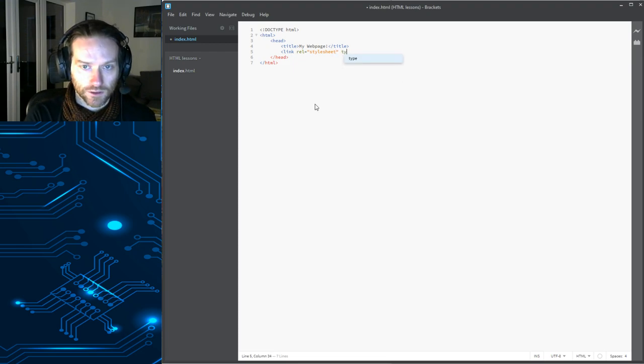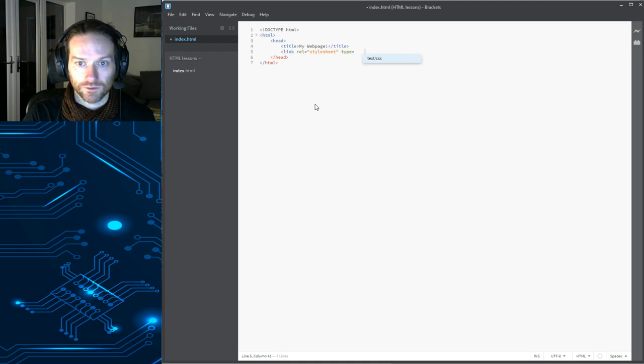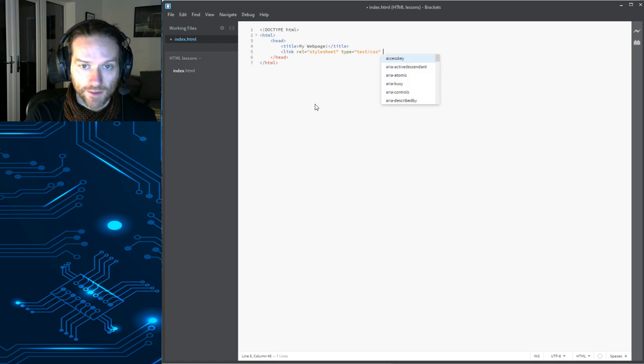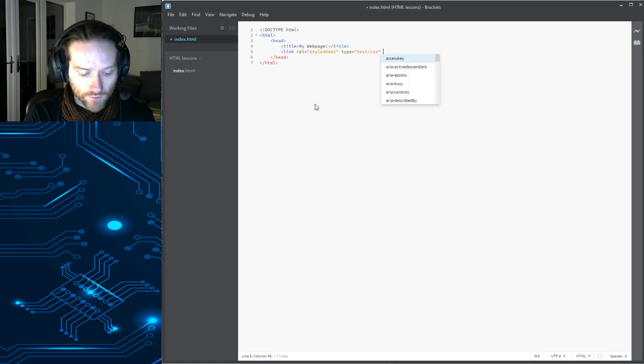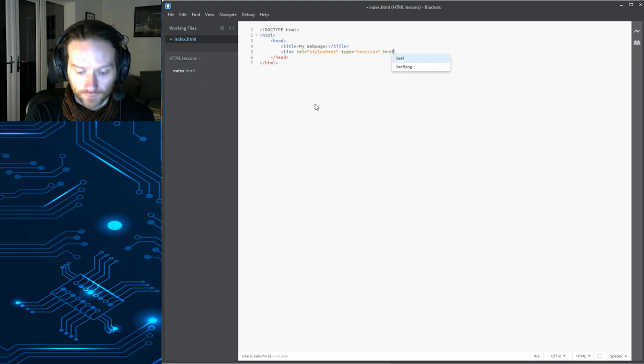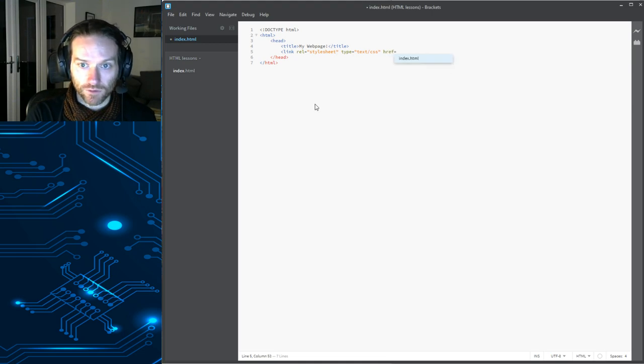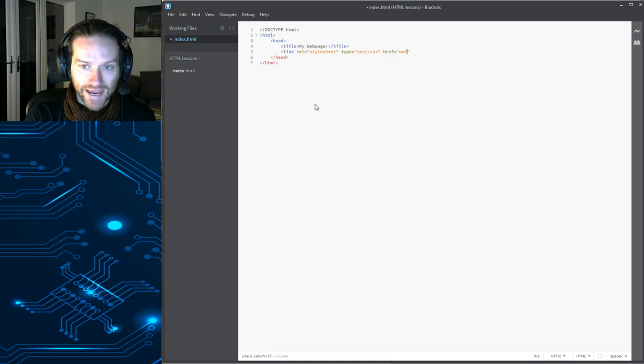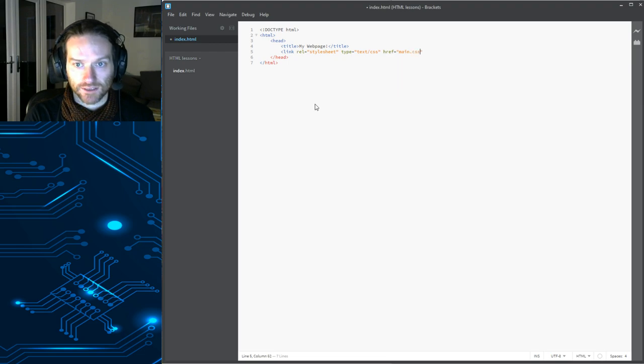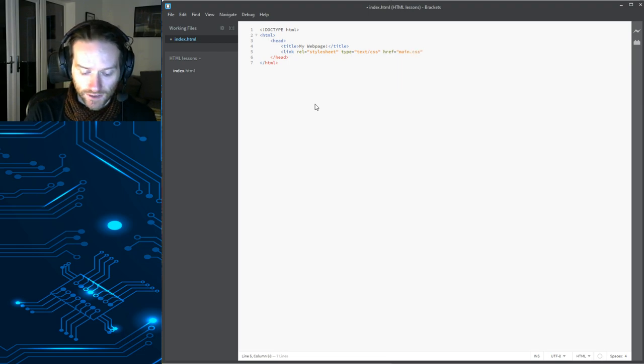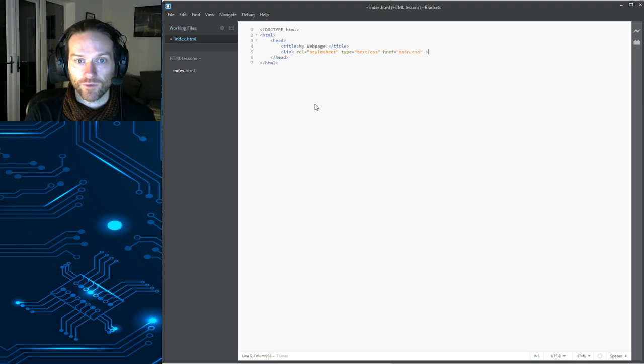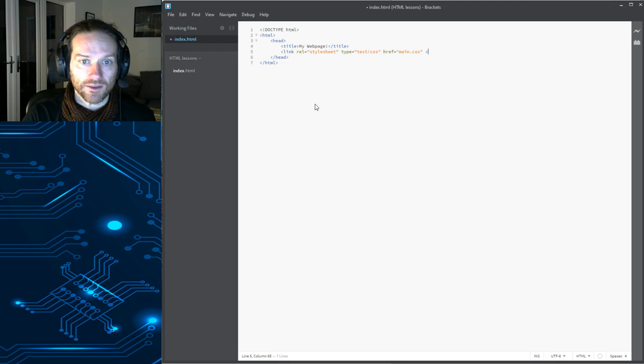Type equals text.css. And then we are going to say href equals main.css. I'll explain what all of that means shortly. And we could close that tag there.